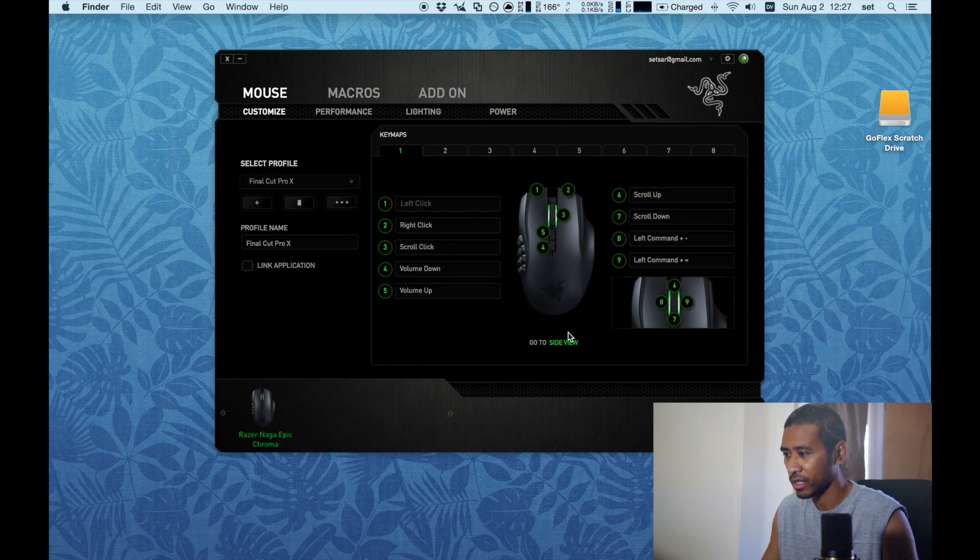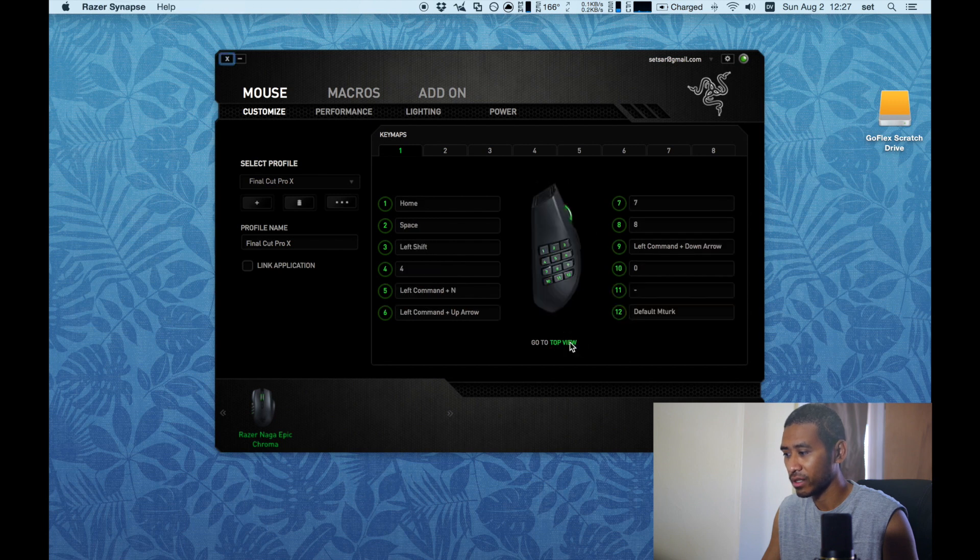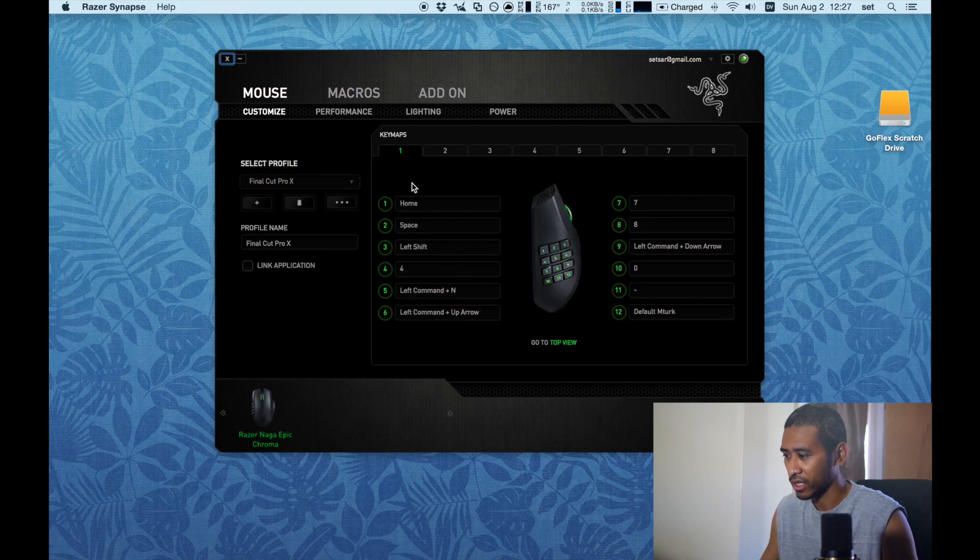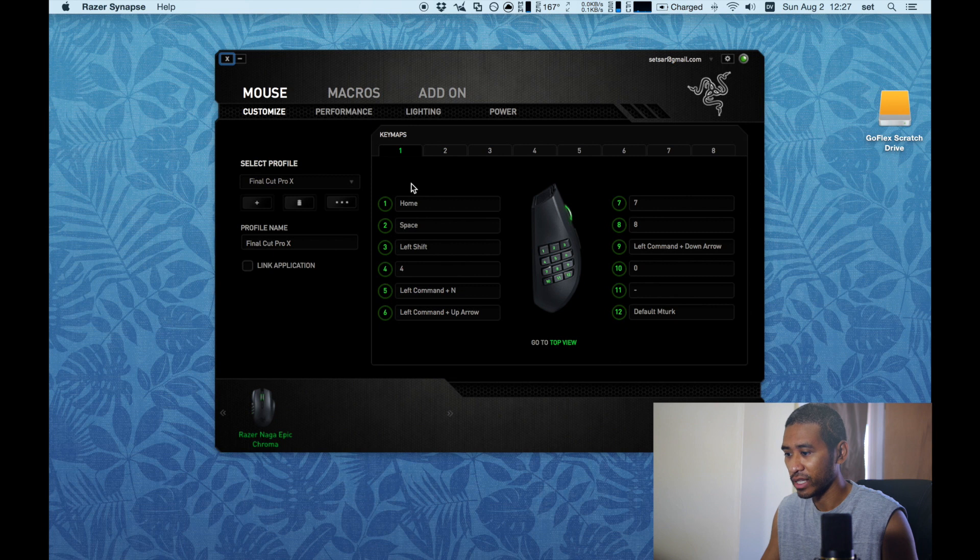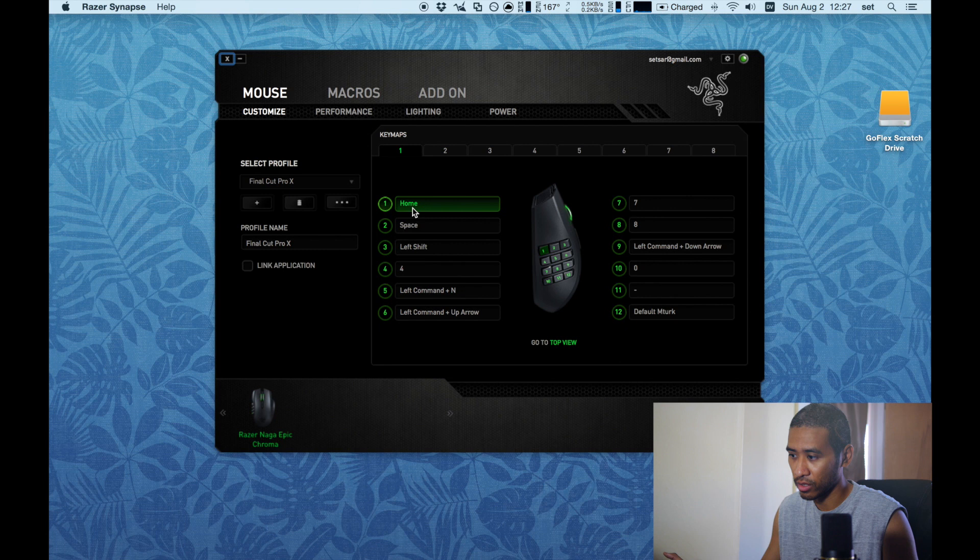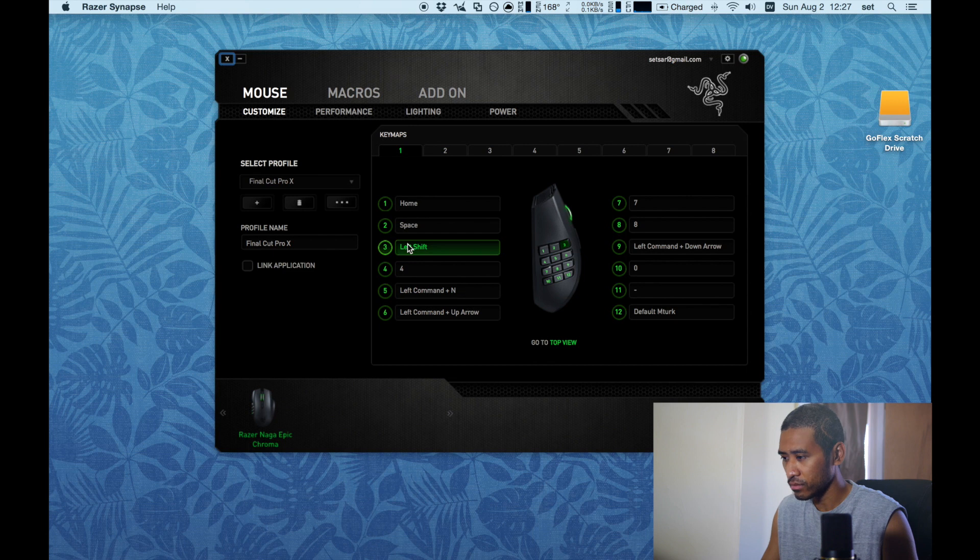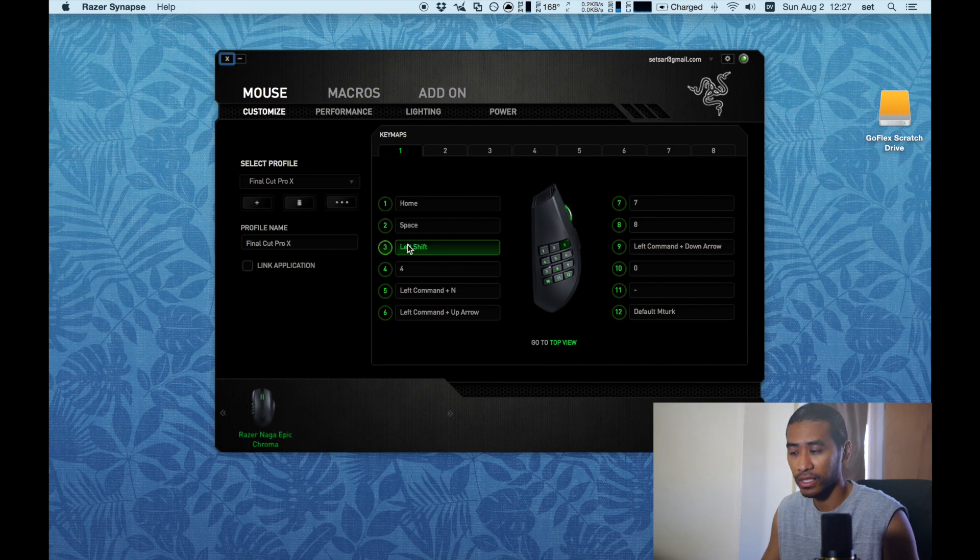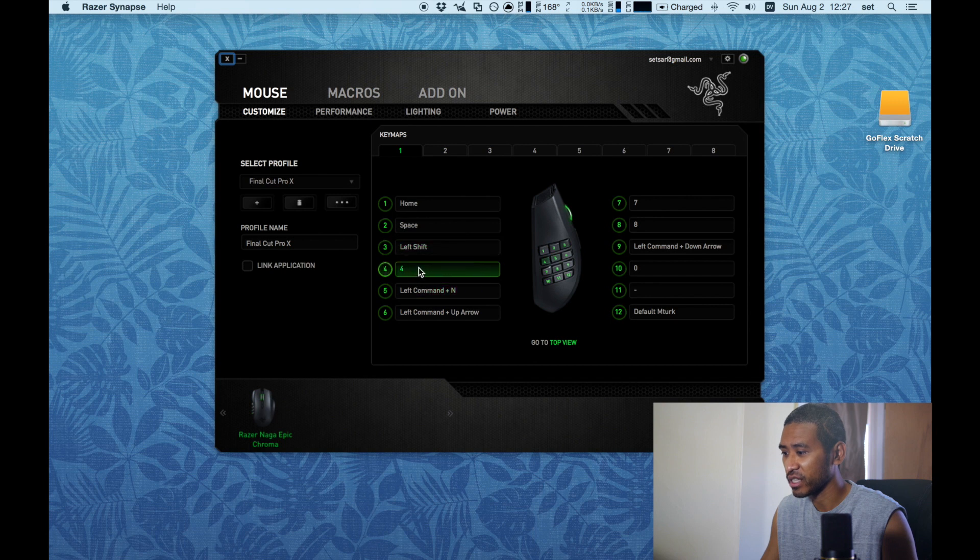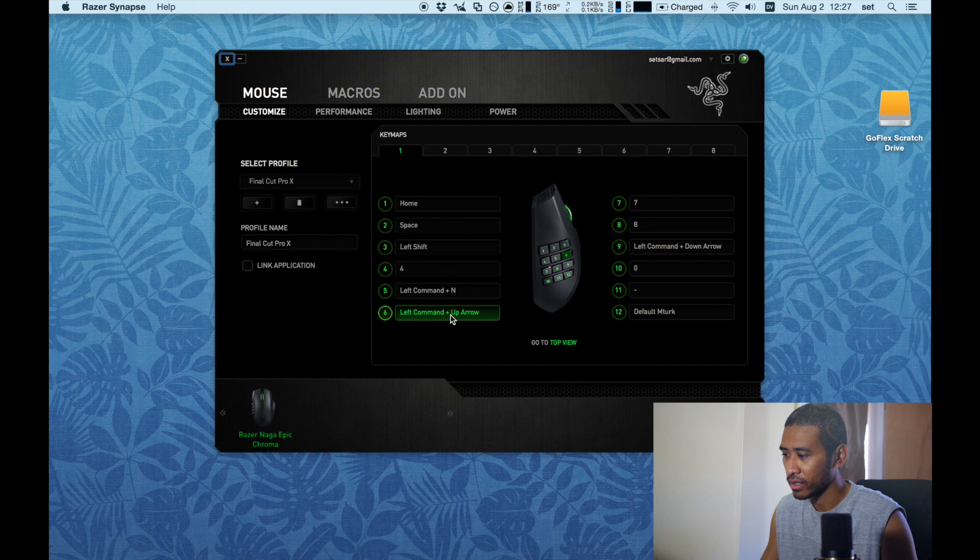Now if I go to the side view, that's where all the good buttons come into play. Right now I'm using my Final Cut Pro X profile which is: this is to go to the beginning of the timeline, this is the play, my left shift - I use this as a shift modifier, this is nothing right now because I haven't remapped it, this is for my blade tool, this is to zoom in, and this is to zoom out.